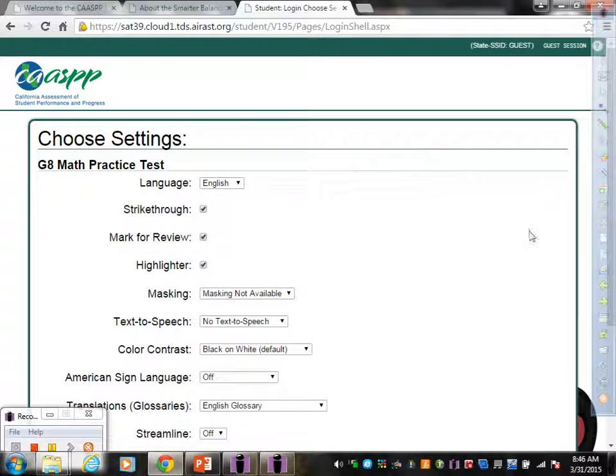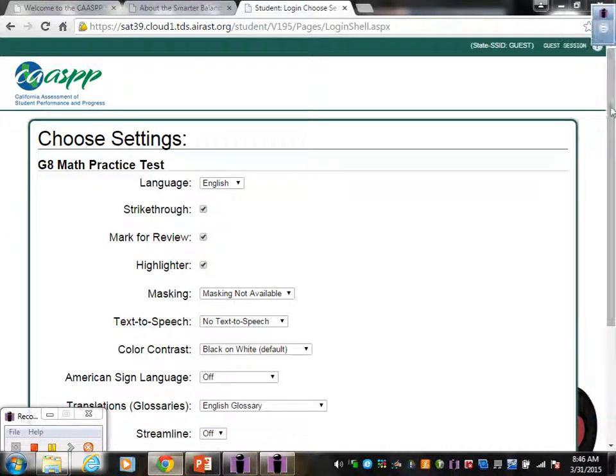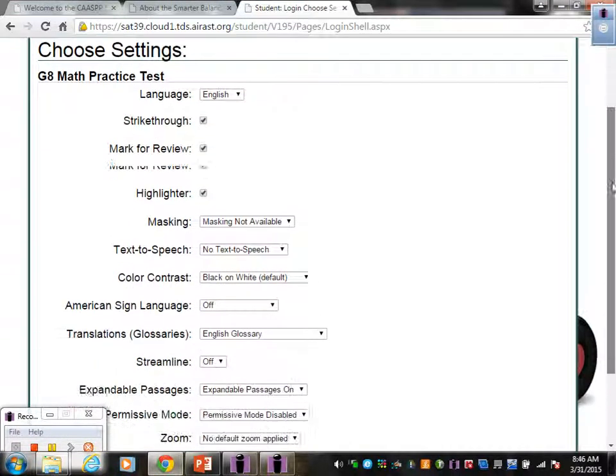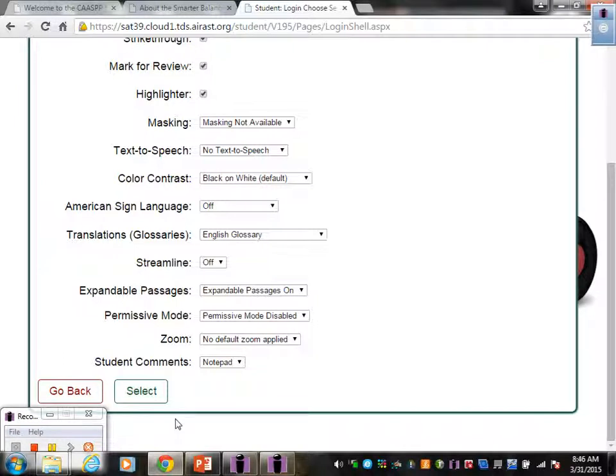Once again, it gives you another page, which you don't have to worry about any of this information. Scroll all the way down. Click Select.